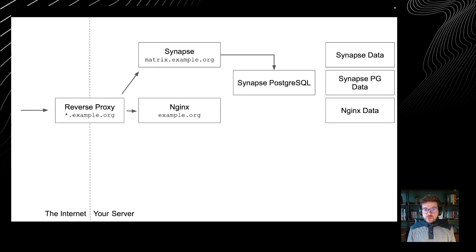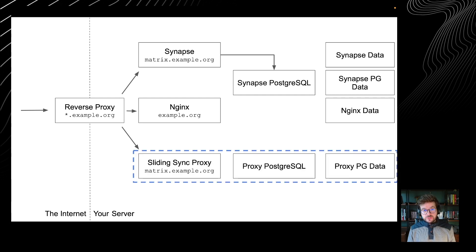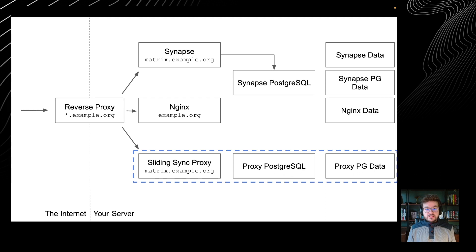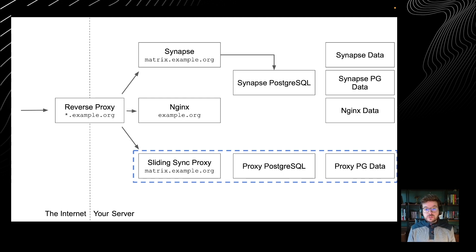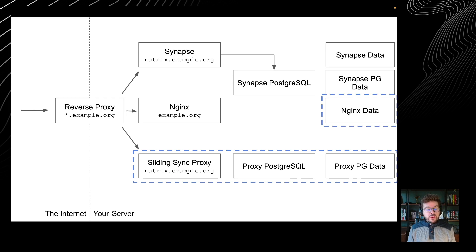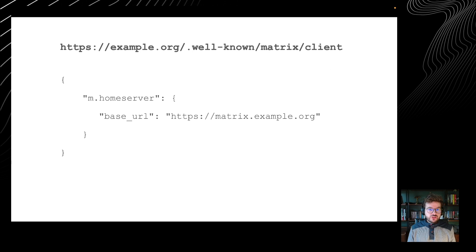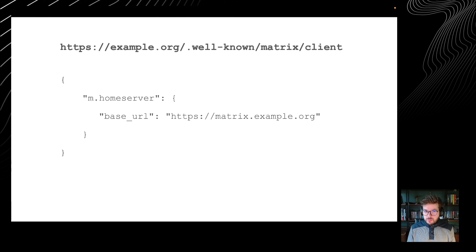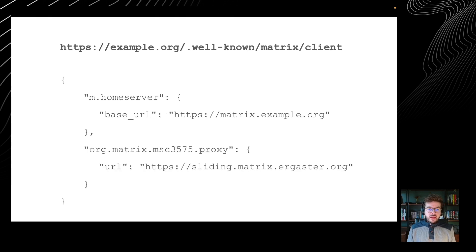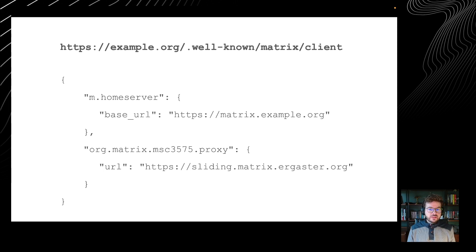So this was our deployment. Today, we're going to add a Sliding Sync proxy, its database and a volume for the database. The Sliding Sync proxy itself doesn't store anything outside of its database, so it doesn't need a volume. We're also going to update the well-known file served by nginx. This is the file we use to tell people that Synapse was actually here, and this is delegation of incoming traffic. And this is what we're going to add: we're going to tell all clients that we have a Sliding Sync proxy and this is where you can find it. So let's get started.